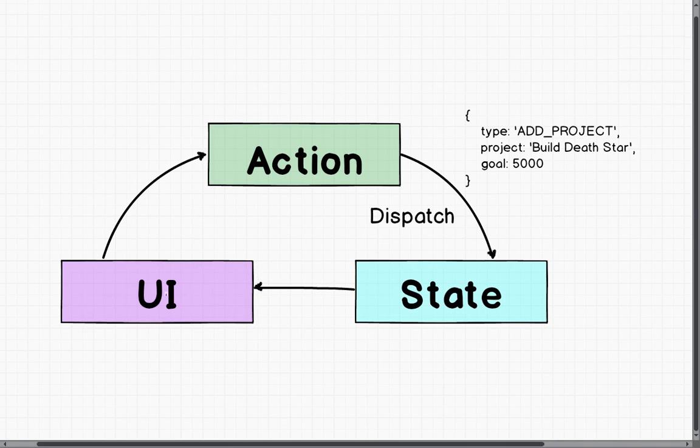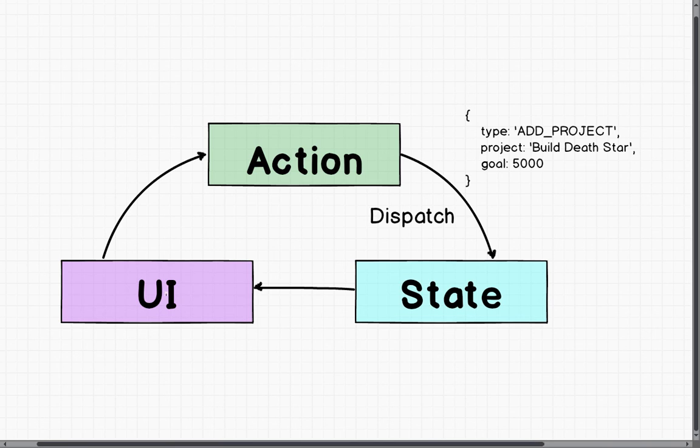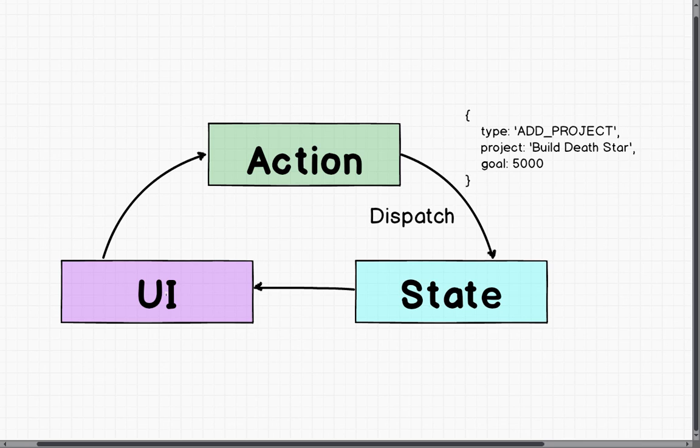One thing I'll keep mentioning is that we always get a new state object back. And this kind of is part of fundamental number three. But I'll just cover it now as well, because it is really, really important. So in our reducer, in this bit of code you haven't seen,